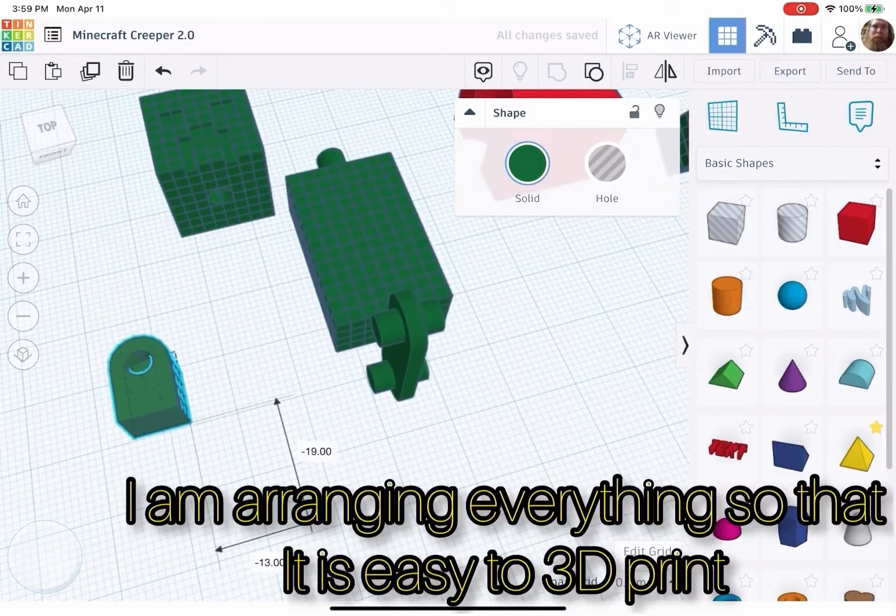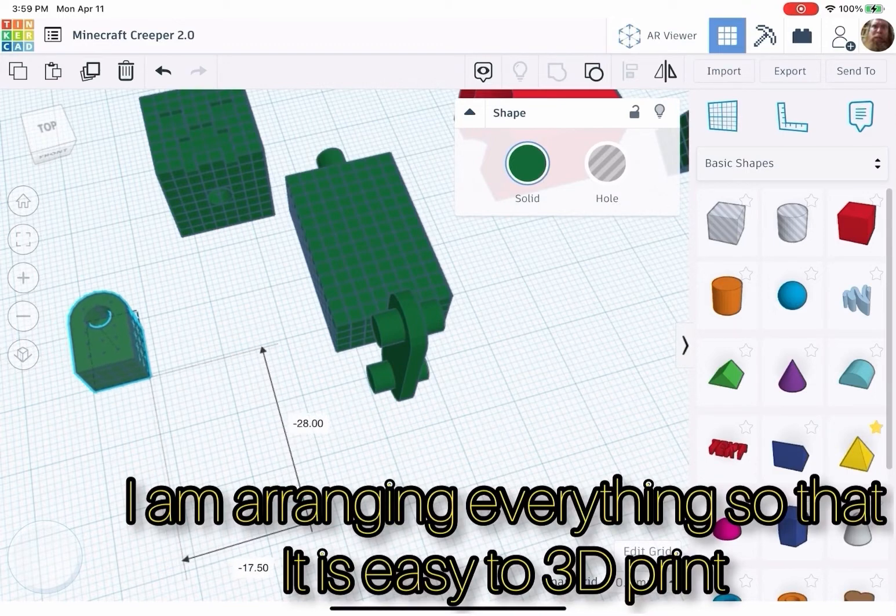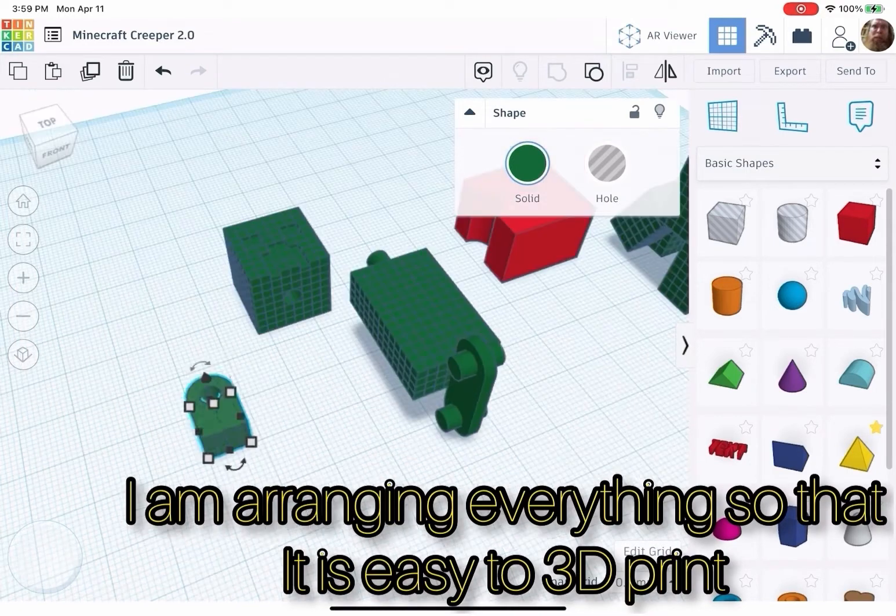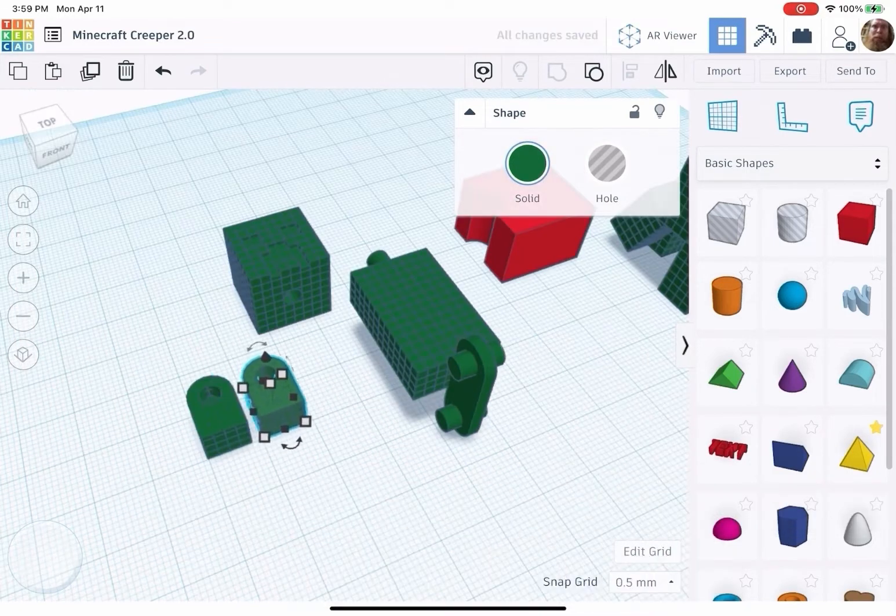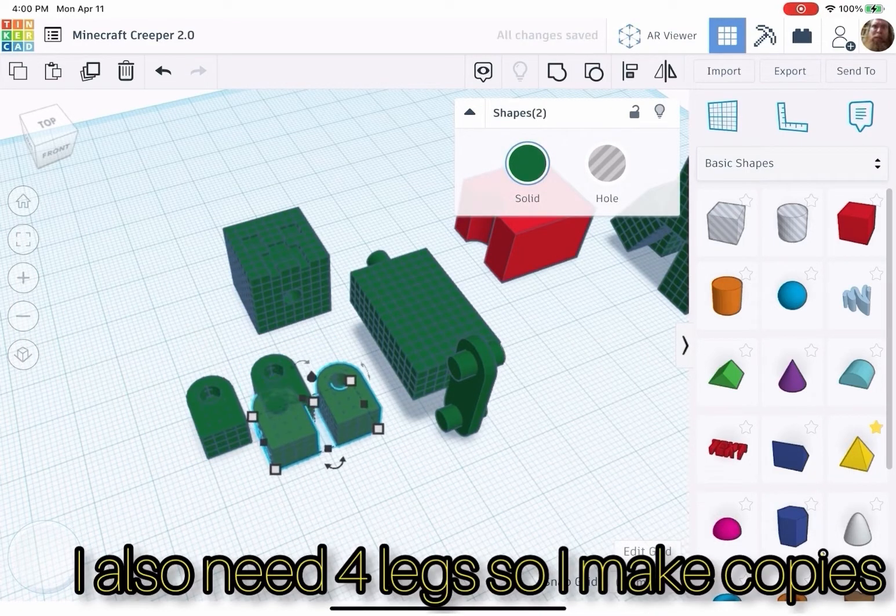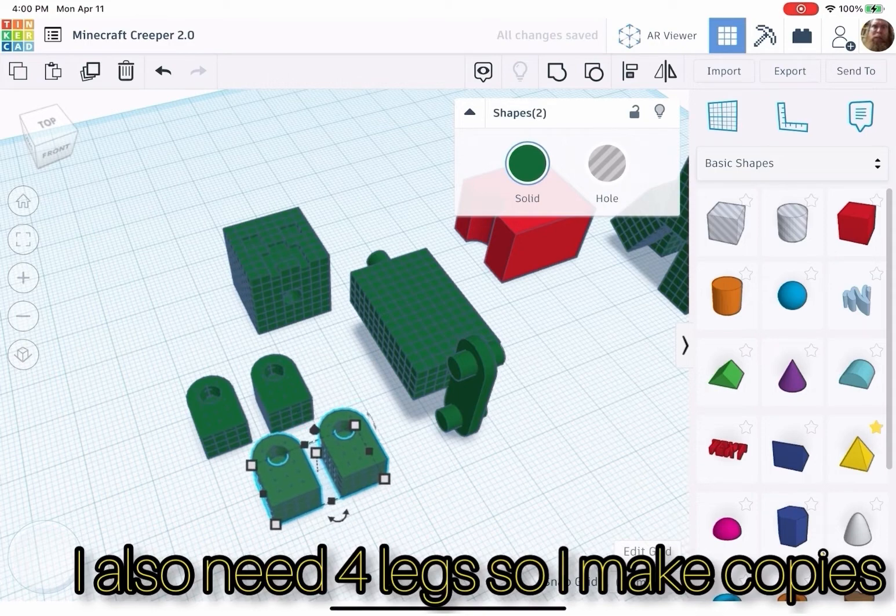I am arranging everything so that it is easy to 3D print. I also need 4 legs, so I make copies.